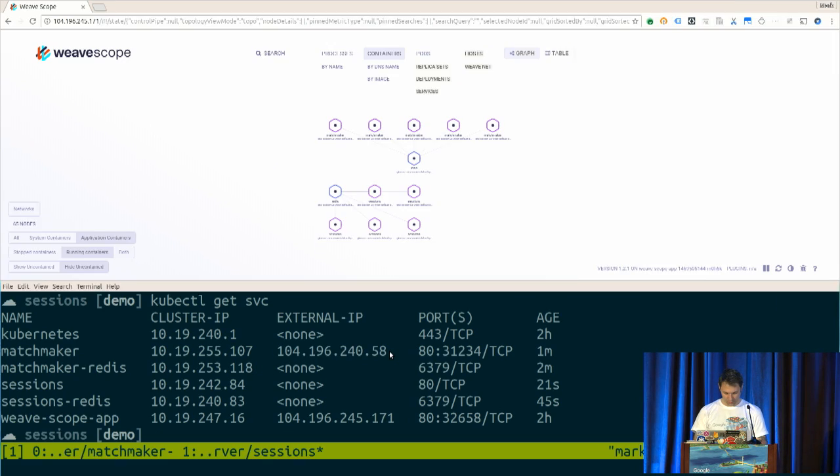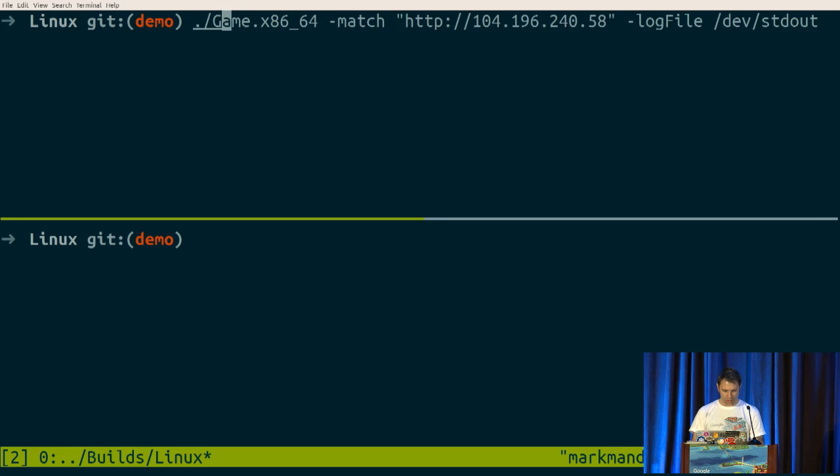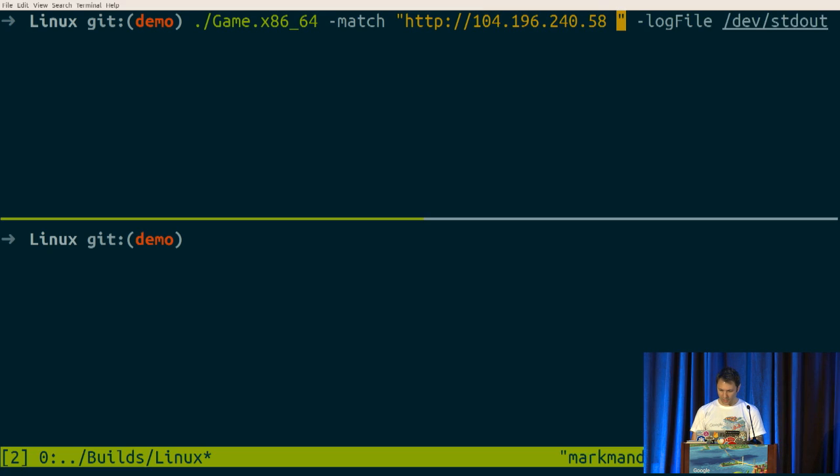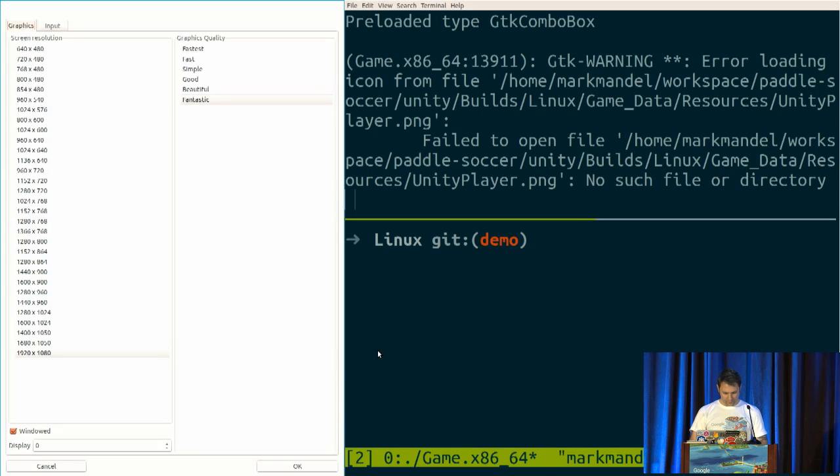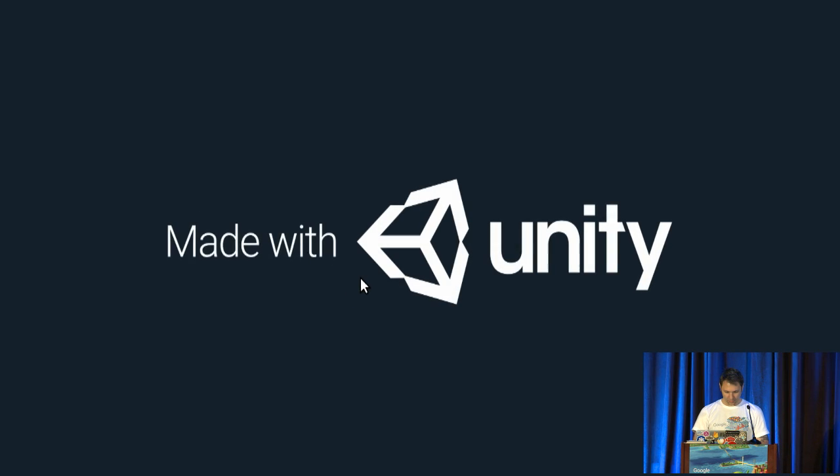So here we go. There's my IP address. If I come over here, I have my client ready to go. I'm going to run my game and tell it where it is that my game server is running at, which is there. So we'll fire that up. Standard Unity little window. Perfect.